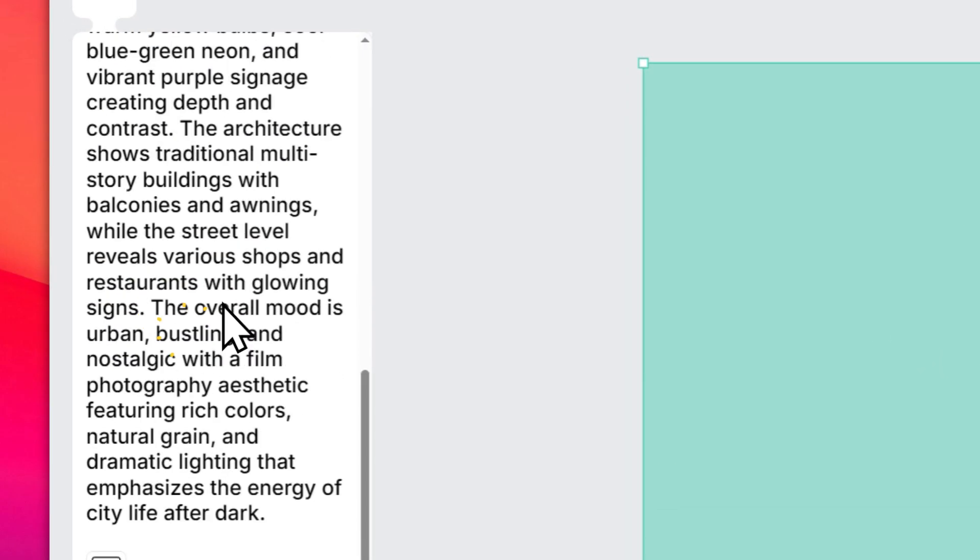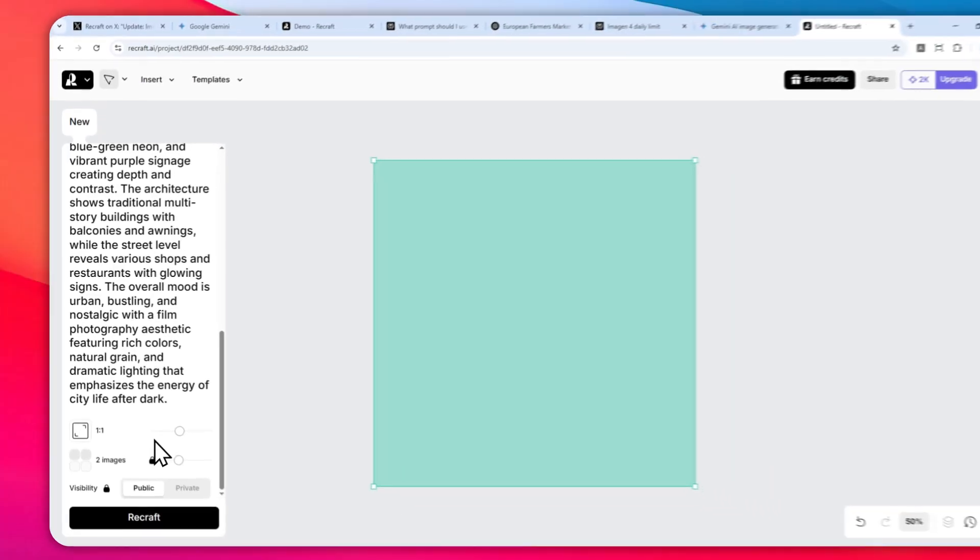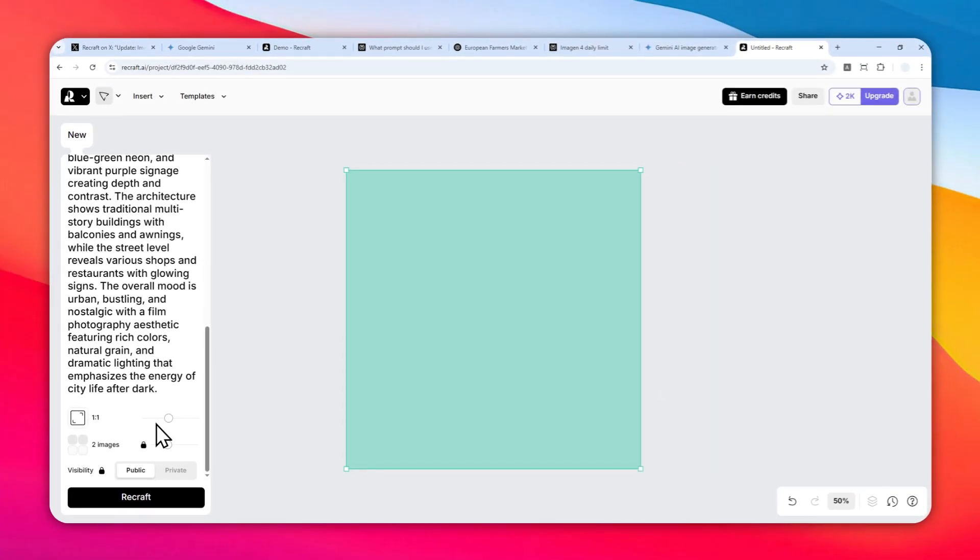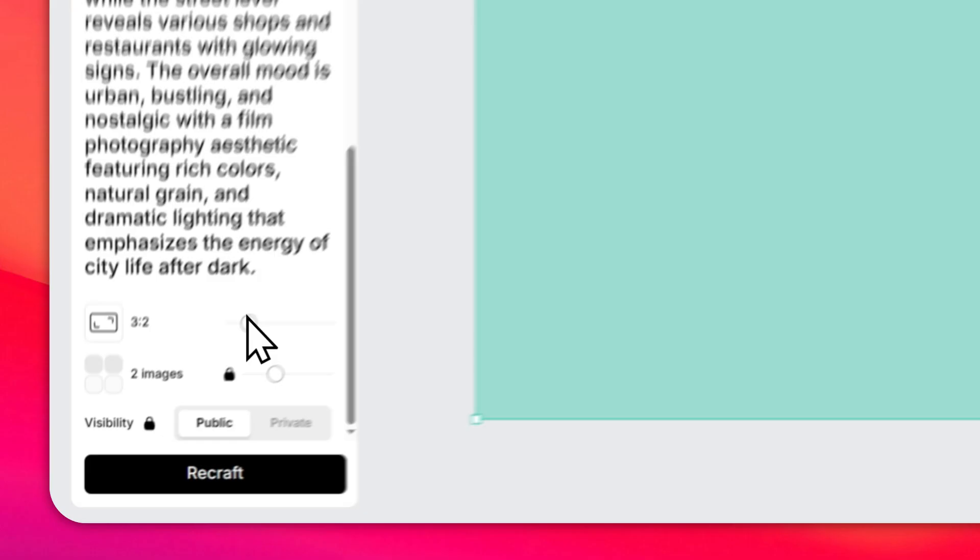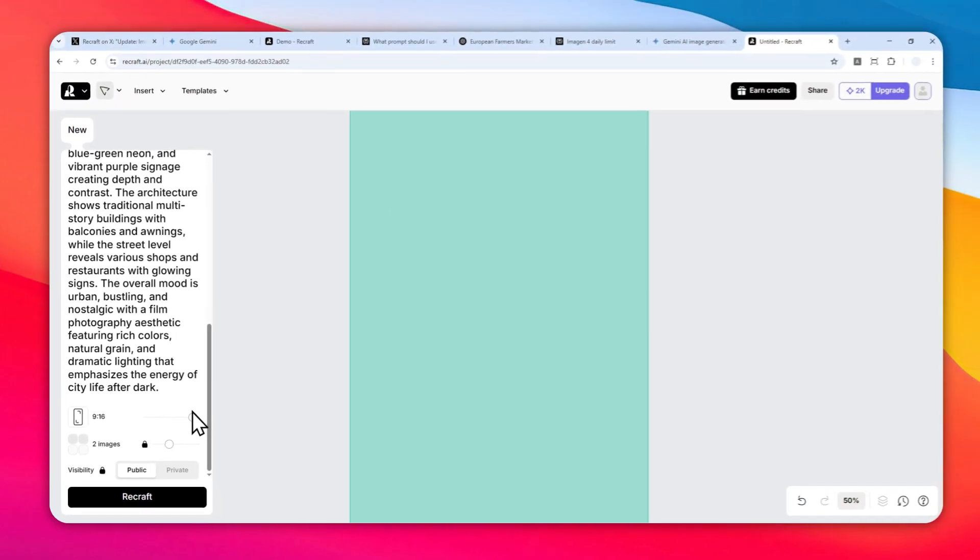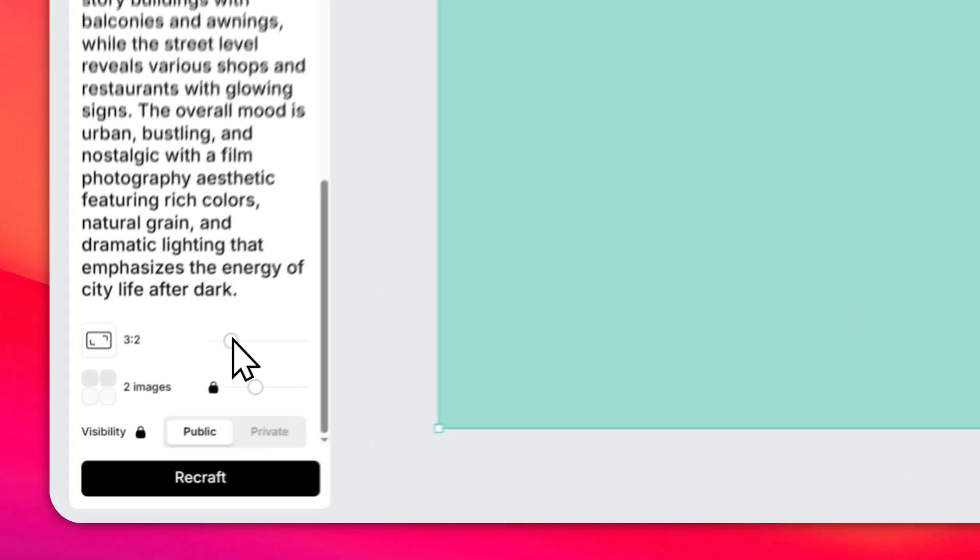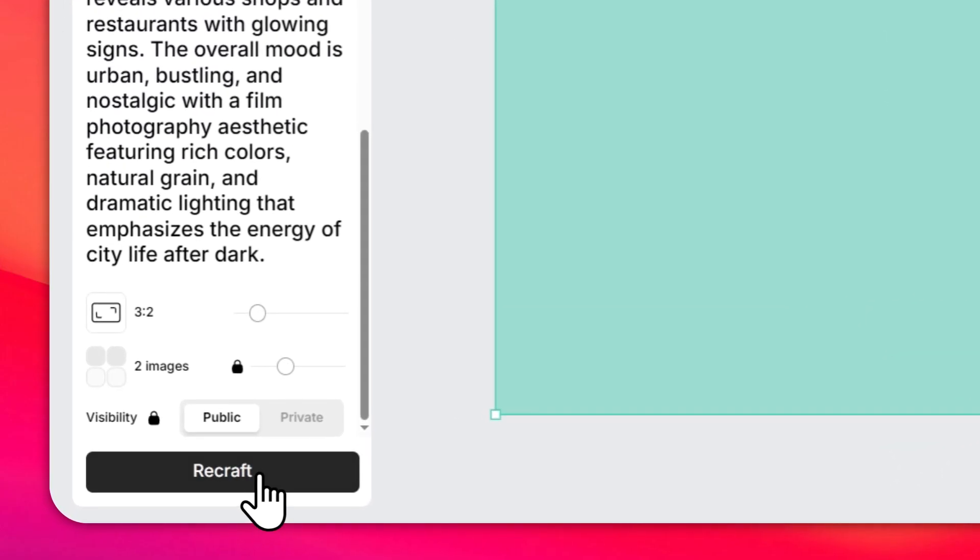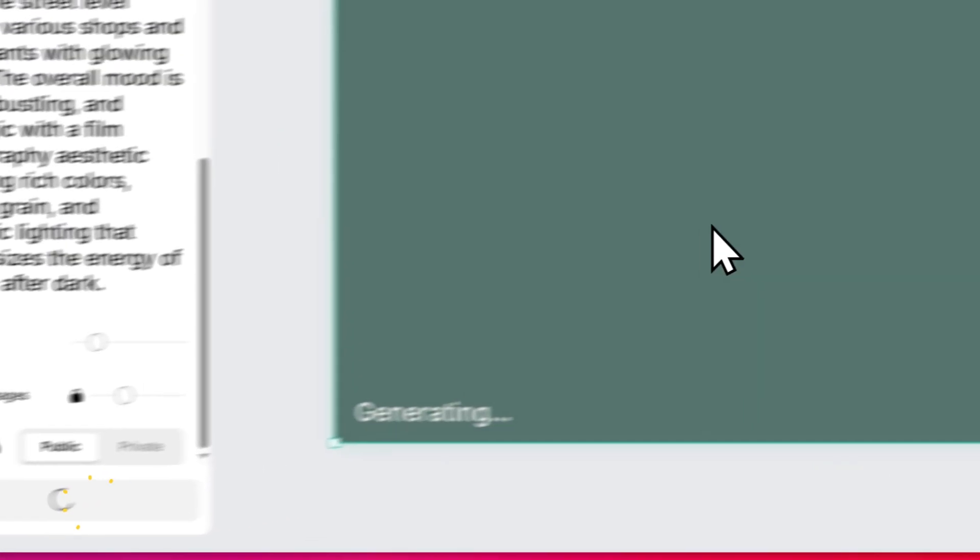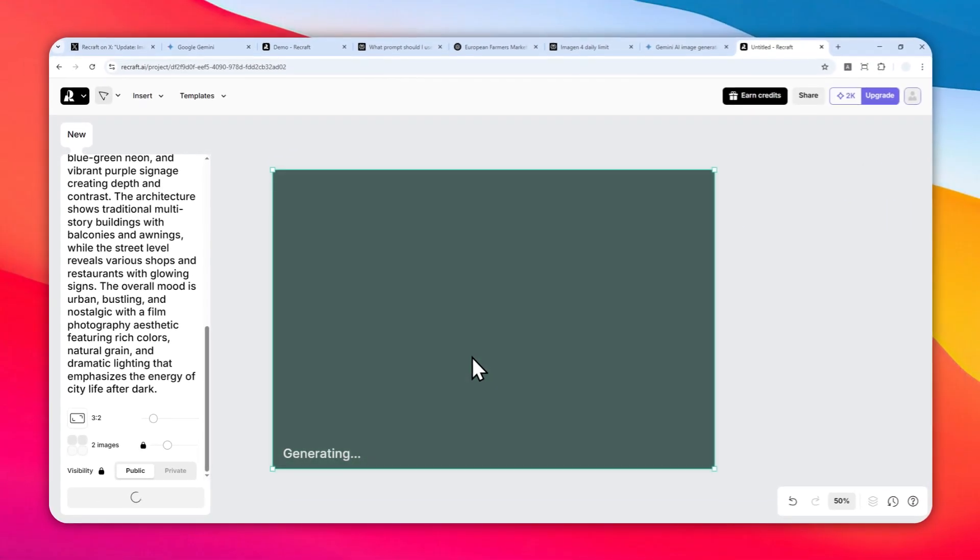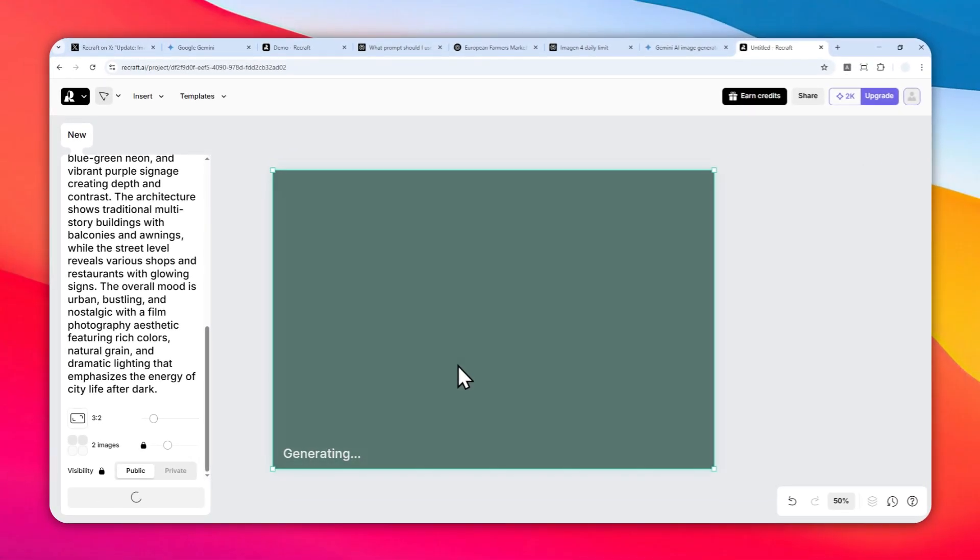You can specify the aspect ratio of the picture—there's one-to-one, horizontal, or vertical pictures. Let's select three-by-two and click Recraft. Recraft will create two images, but you can actually select how many images you want to create at one action. I'm using the free version and that's why my limit is two images.